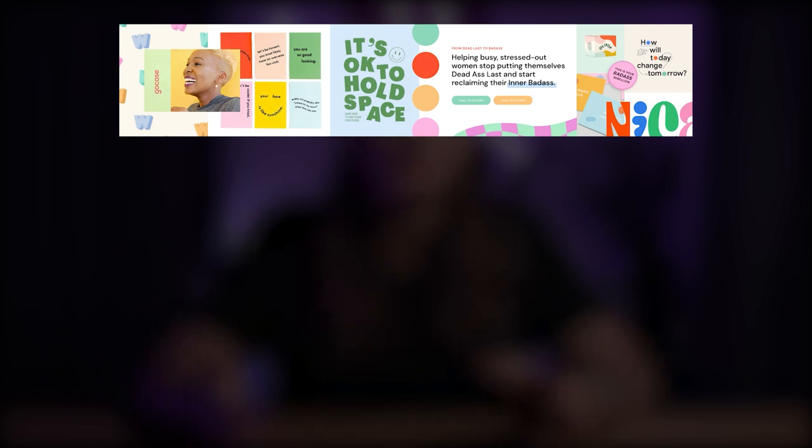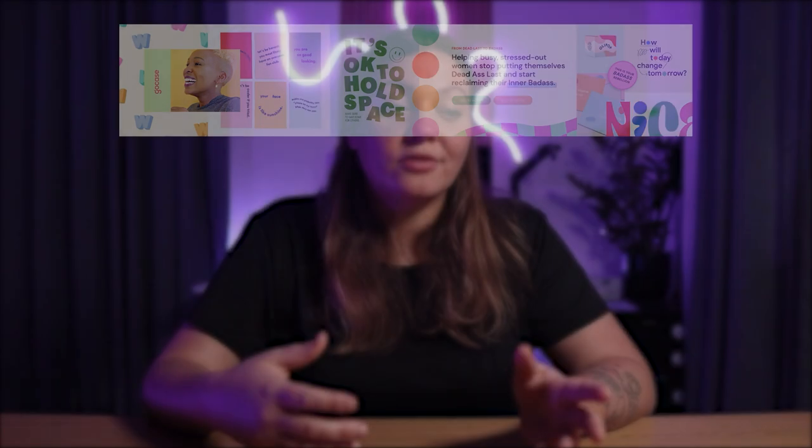In my case, I tend to present three different stylescapes with different feels, different personalities to my client, so that then they can choose the direction we'll pursue, and I can then design their brand concept based on that direction. So let's jump into Figma and look at an actual stylescape together that I created for a client.